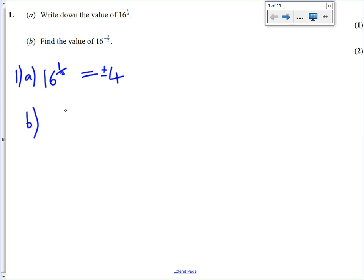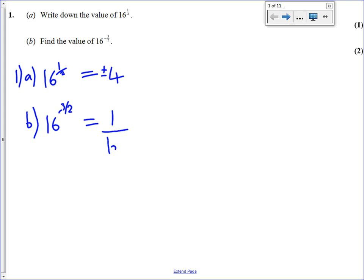Part B is a bit more difficult because we have a negative index. We have 16 to the power of negative 3 over 2. The first thing we're going to do is deal with the negative part of the index, so that means we're going to find the reciprocal of 16 to the power of 3 over 2. So it becomes 1 over 16 to the power of 3 over 2.